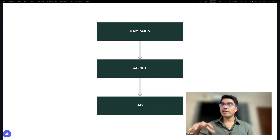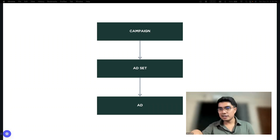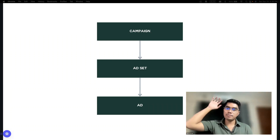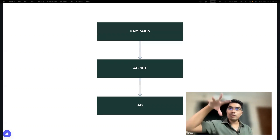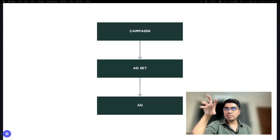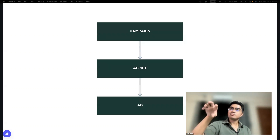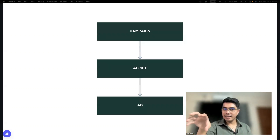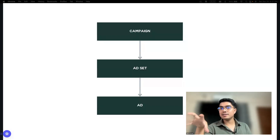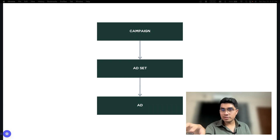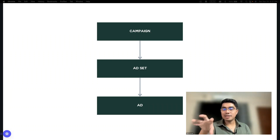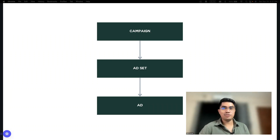Hindi pwede na magdiretsyo ka sa ad. You really need to set up from campaign down to the ad. Right now, the basic setup na nakikita ninyo sa screen, this is the simplest campaign structure. And if you're familiar with boosting posts, ito yung ginagamit na structure sa boosting posts.